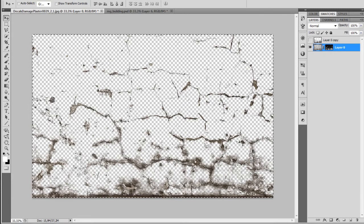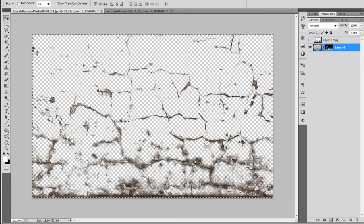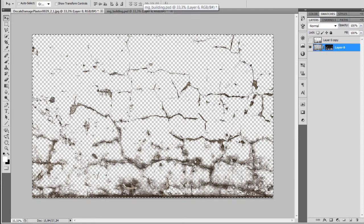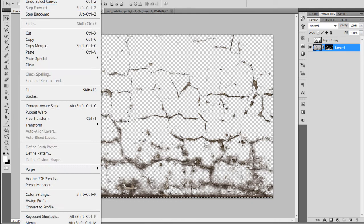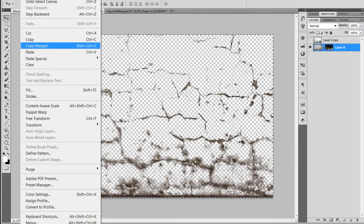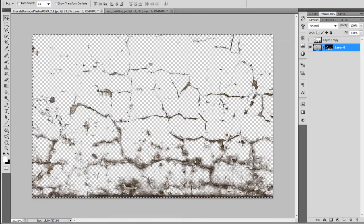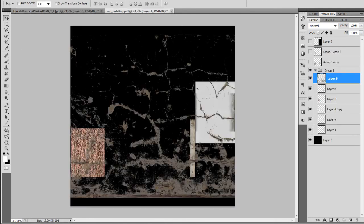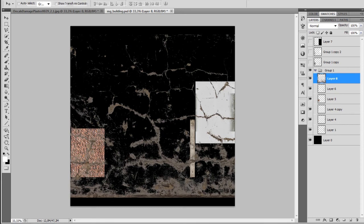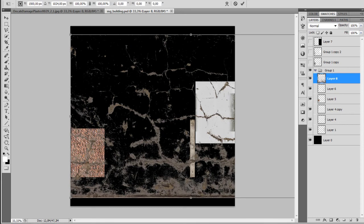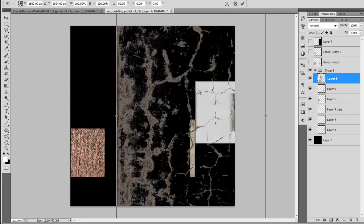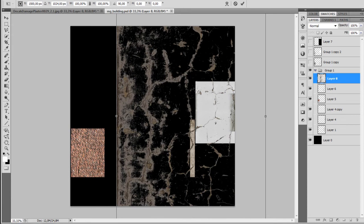And remember to copy it merge. So that's CTRL SHIFT and C. Or I'm going to edit and copy merge. So now we can align the texture as we wanted and start modifying it.